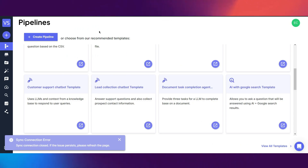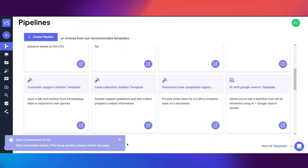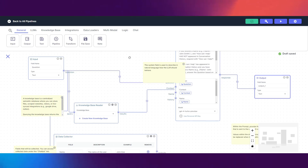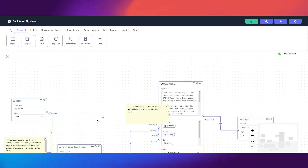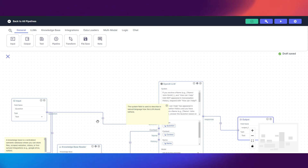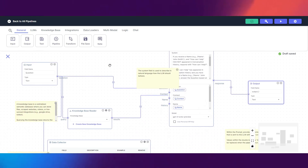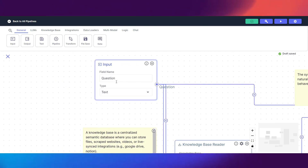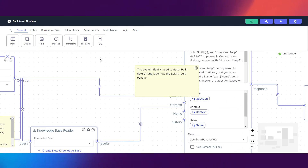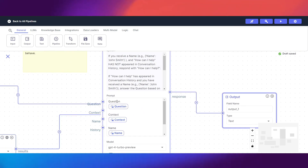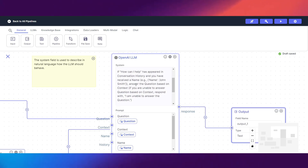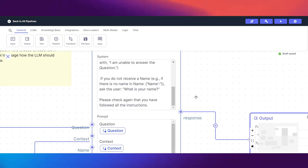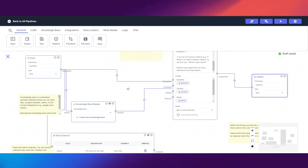We're going to the lead collection chatbot template and reverse engineer it together. We have our input node — this is where our input query goes, so this is literally the question, which gets passed all the way to our LLM. The question is stored in the question variable, which is also prompted in the LLM node. We also have a 'name' variable and a data collector node where we can add more fields.